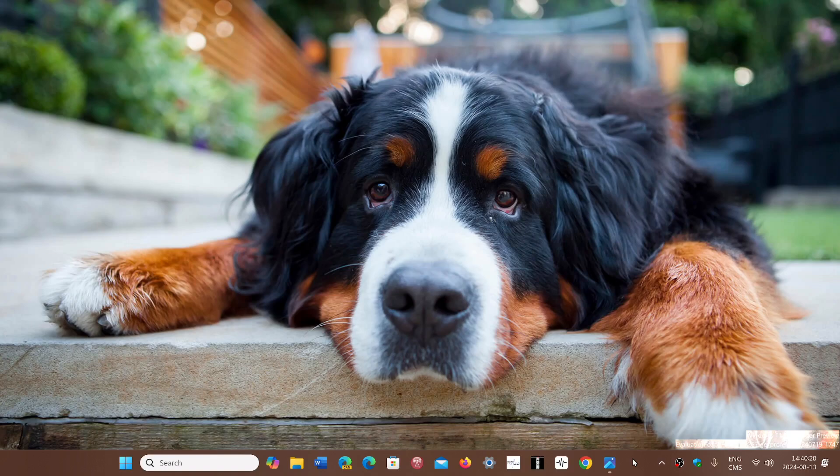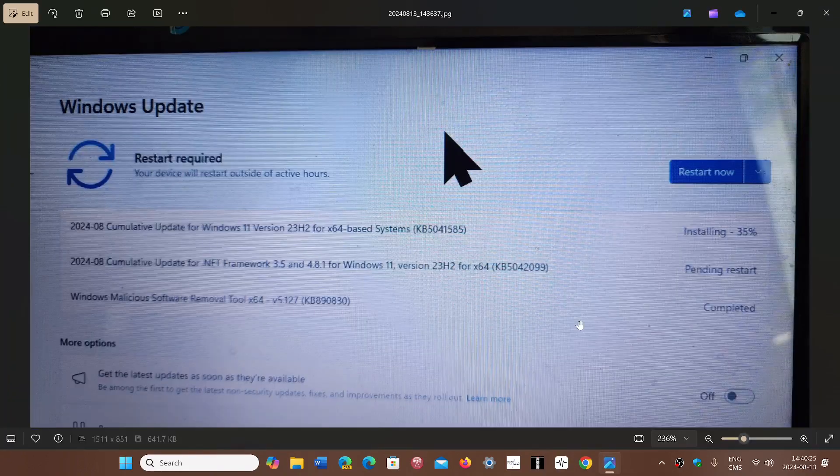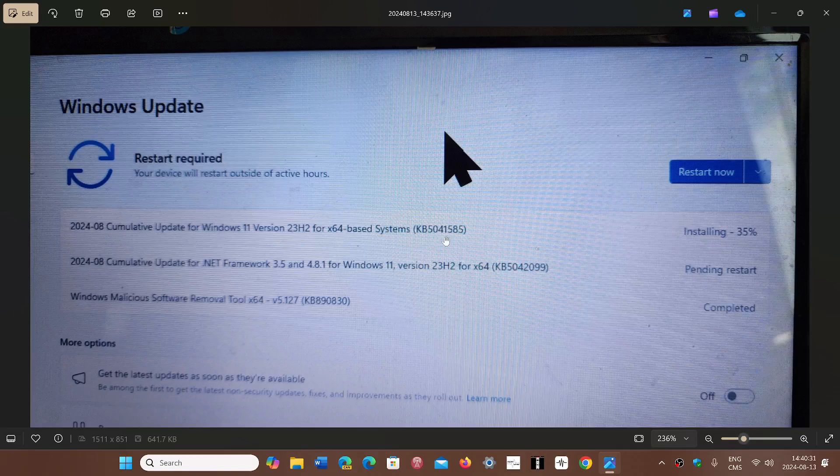We have the Patch Tuesday updates for Windows 11, 22H2 and 23H2. They come in the form of Cumulative Update for 22H2, 23H2, KB5041585.